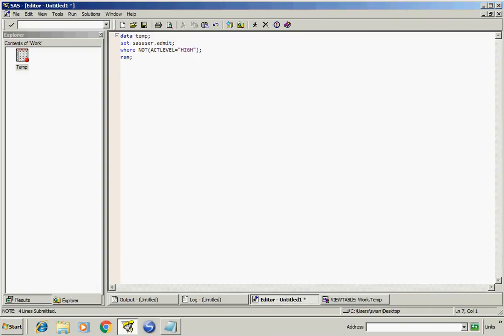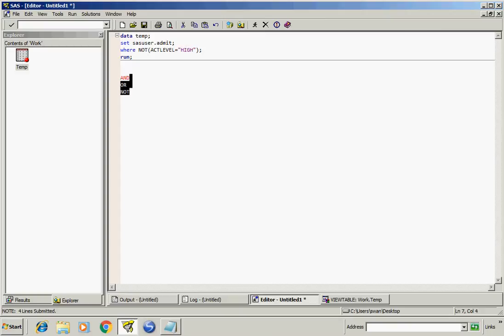So these are AND, OR, and NOT. These all are the logical operators. Thank you for watching.